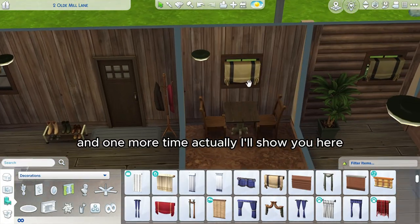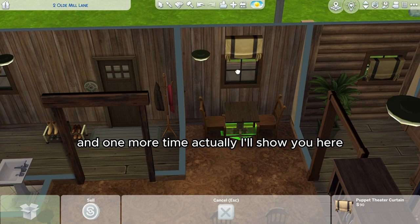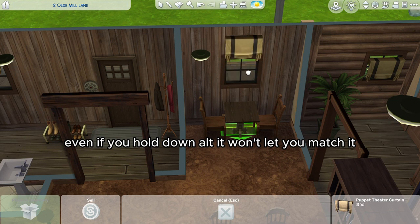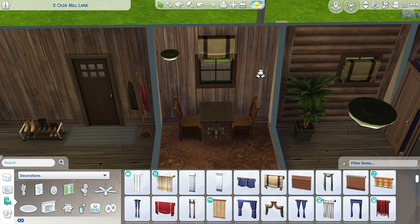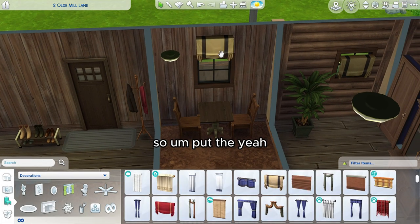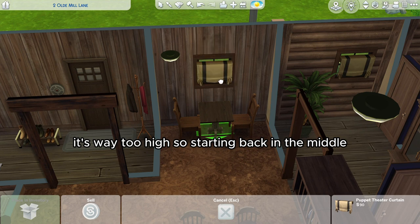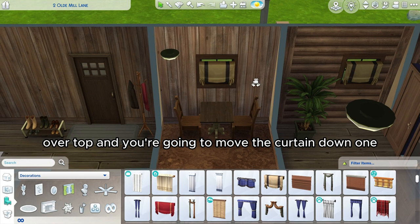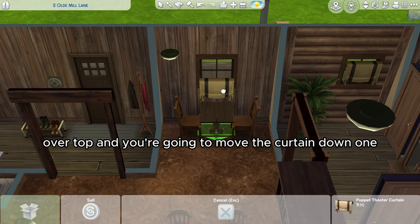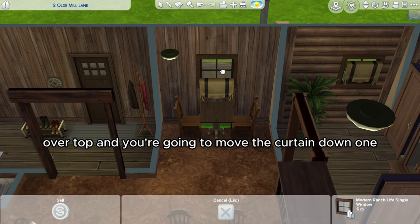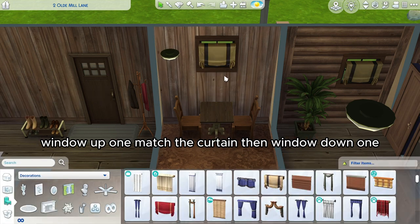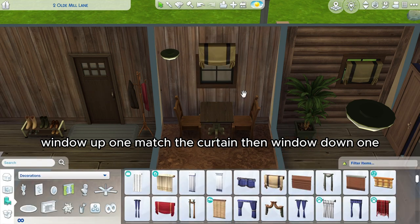And one more time — actually I'll show you here, even if you hold down Alt, it won't let you match it. So it's way too high. Starting back in the middle, over top, and you're going to move the curtain down one, window up one, match the curtain, then window down one.